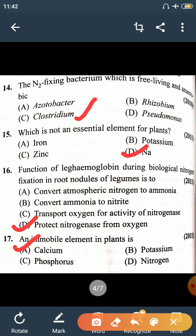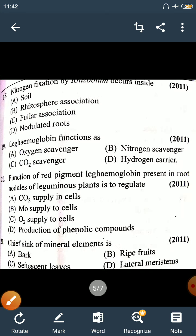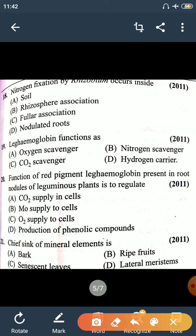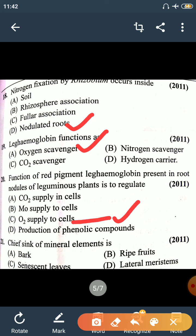Question 18: Nitrogen fixation by Rhizobium occurs inside nodulated roots. The right option is D. Question 19: Leghemoglobin functions as an oxygen scavenger. The function of the red pigment leghemoglobin present in root nodules of leguminous plants is to regulate oxygen supply to the cell.